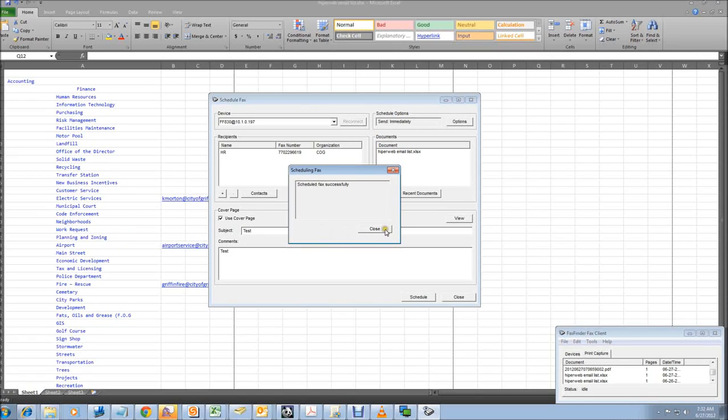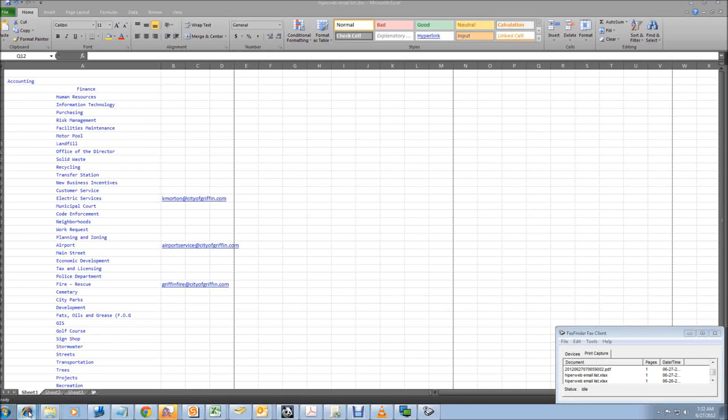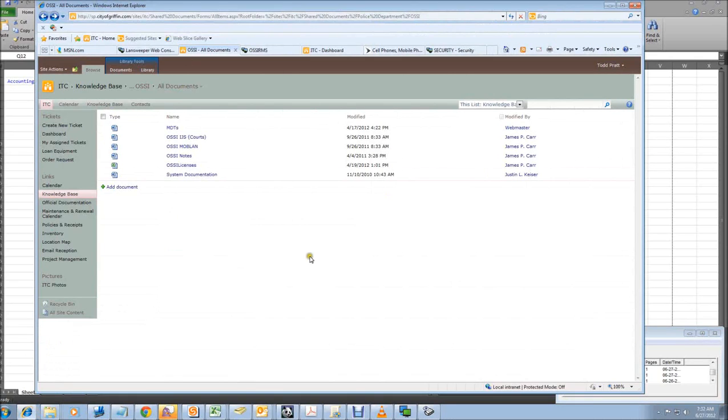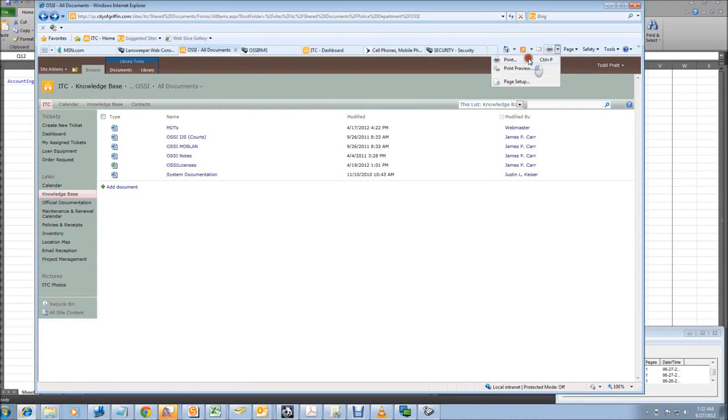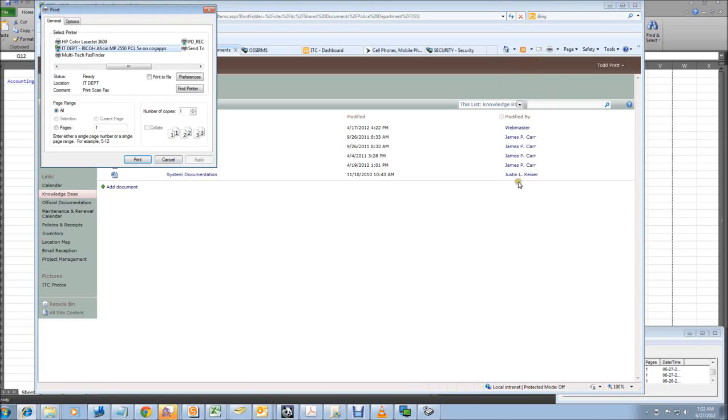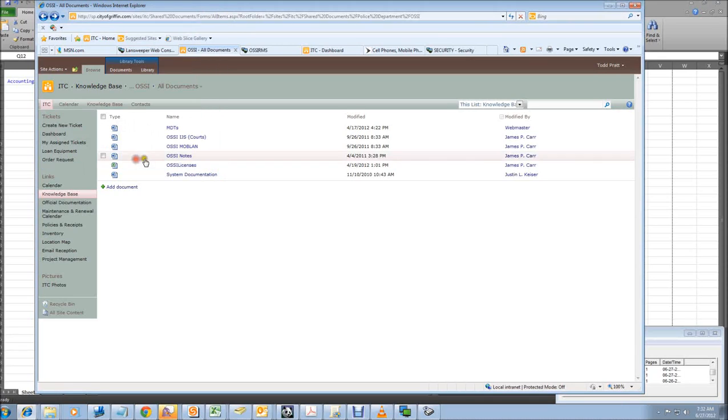Larger faxes obviously could take much longer, but that's sending a fax from the print to fax option. It's really clean, it's really easy to use, and it gives you the ability to print from any application. If I wanted to print from this webpage, I'd have the same options as I did from Excel. Clicking the print button, multi-tech fax finder, print.